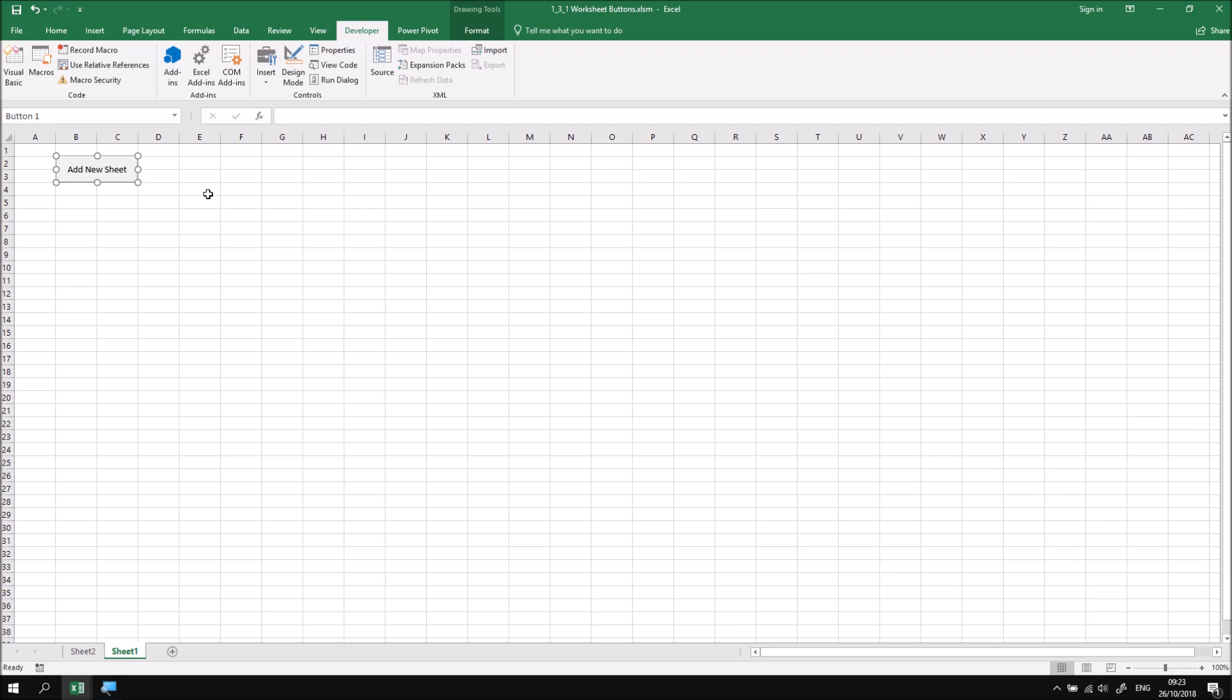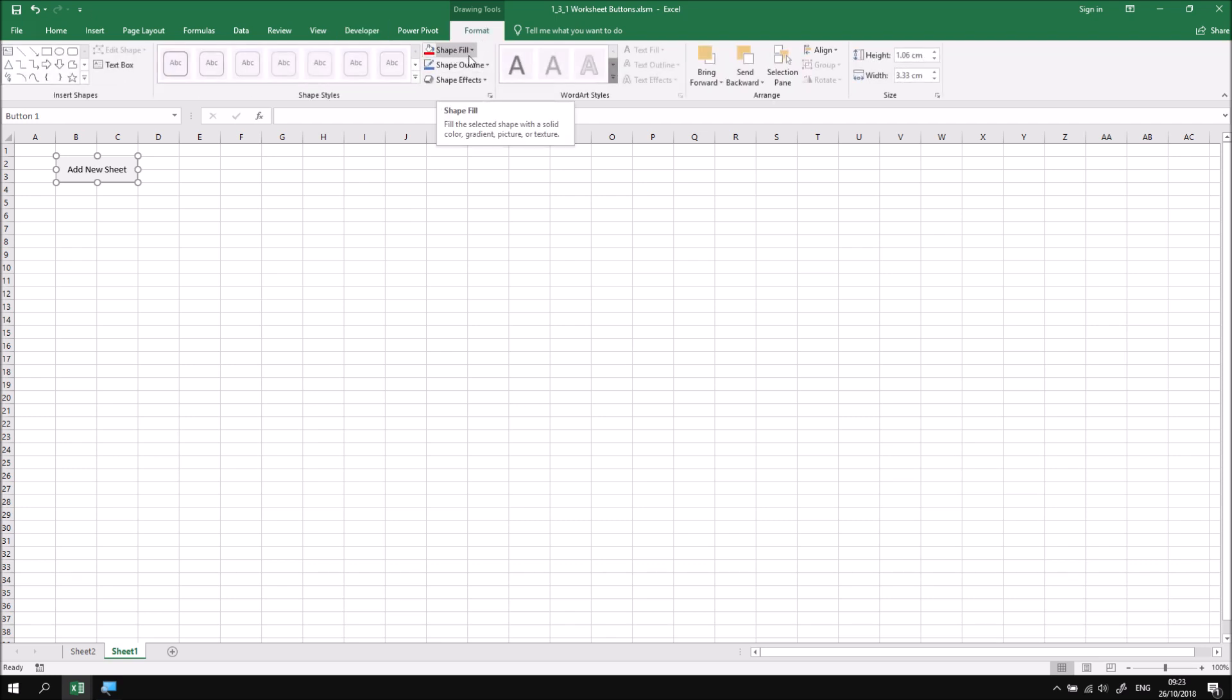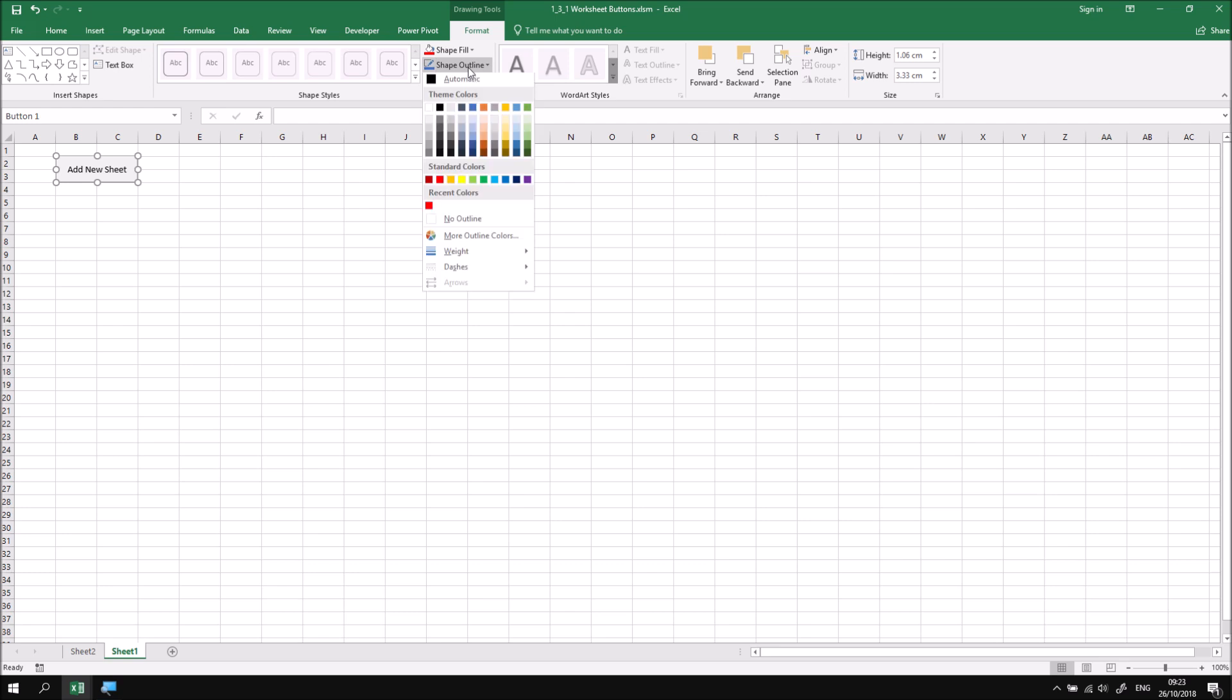Disappointingly, there's very little else I can do to change the appearance of this button. Although a format tab does appear in the ribbon when I have the button selected, and it looks as though I can change things like the fill color and the outline, none of these things actually have any effect at all. As you'll see, if I try to select any colors or change the shape outline, none of these have any effect.